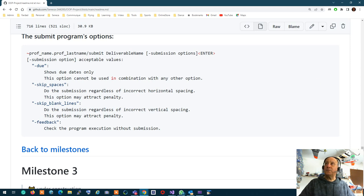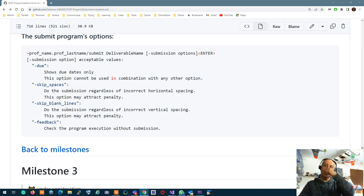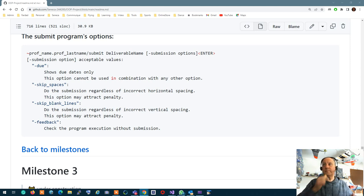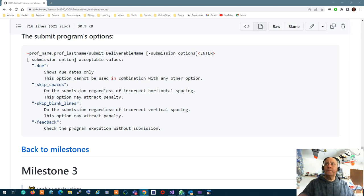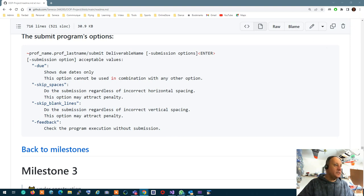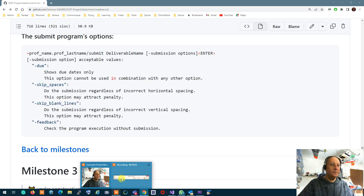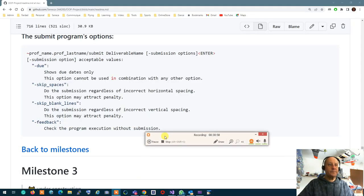Any questions about milestone two? That's the end of milestone two. Thank you.